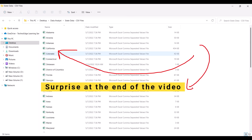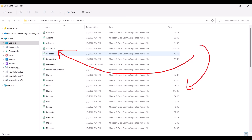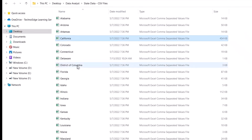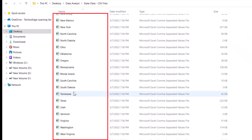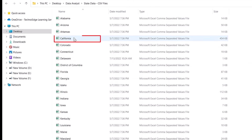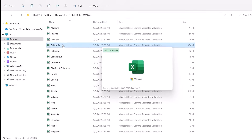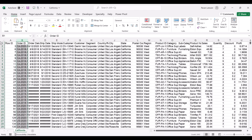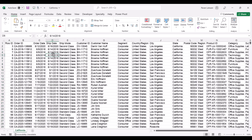Let me show you the dataset. If I open the California file, the data is of sales transactions or customer information. This is a beautiful dataset which has everything — it has date data type, text data type such as ship mode, customer ID, customer name, and segment.